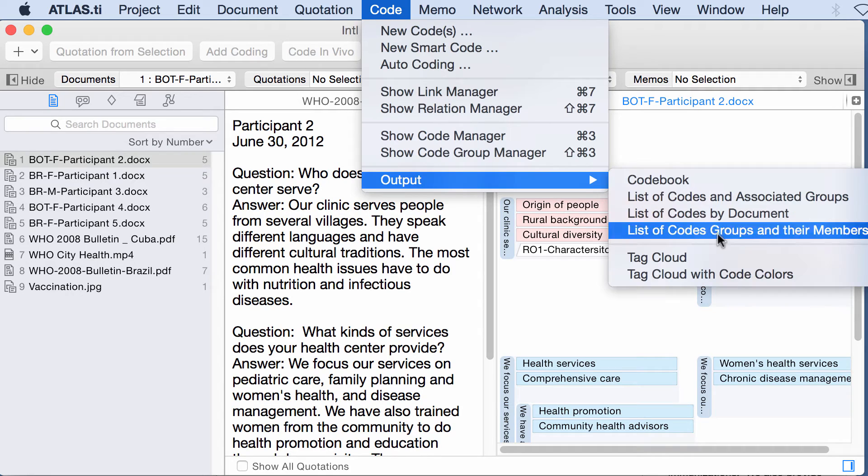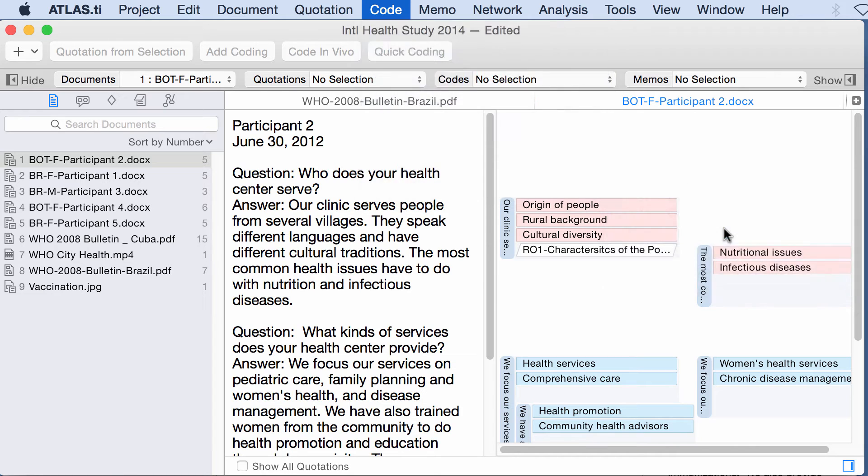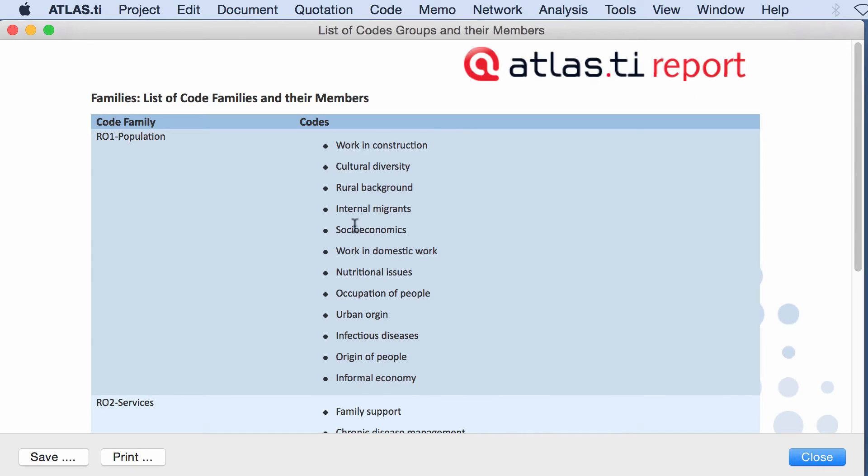Codes output, list of code groups and their members. This is a group and these are the members of the group. In other words, the codes that belong to the group.